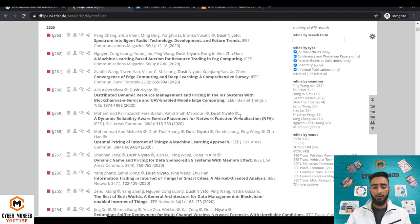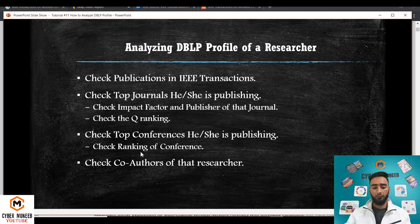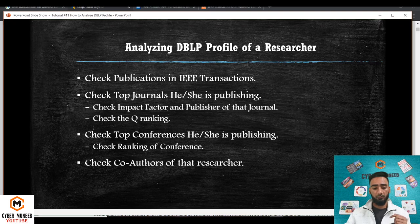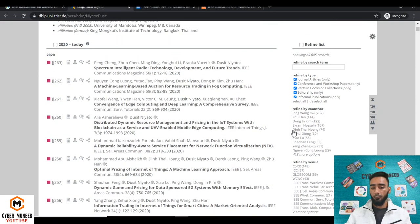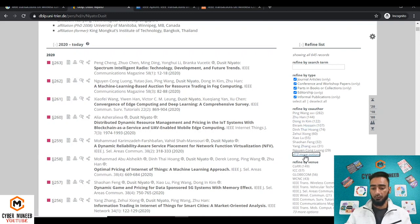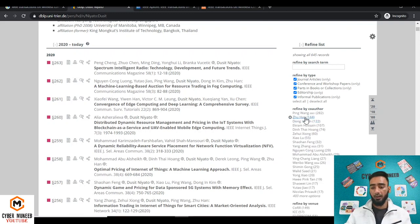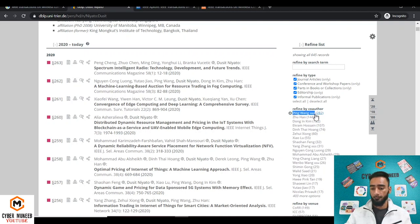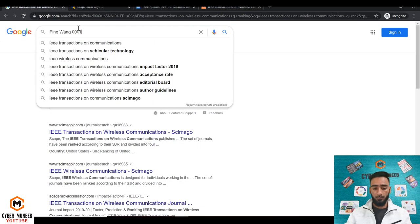The fourth step is you need to check the co-authors for this researcher. So his top co-author is Ping Wang and he has 282 articles with this researcher, and then Zoom Ha and other researchers. You can even check their profile. Let's say if I want to open the profile of Ping Wang, I'll just copy this up and put it in DBLP and I'll open this profile.